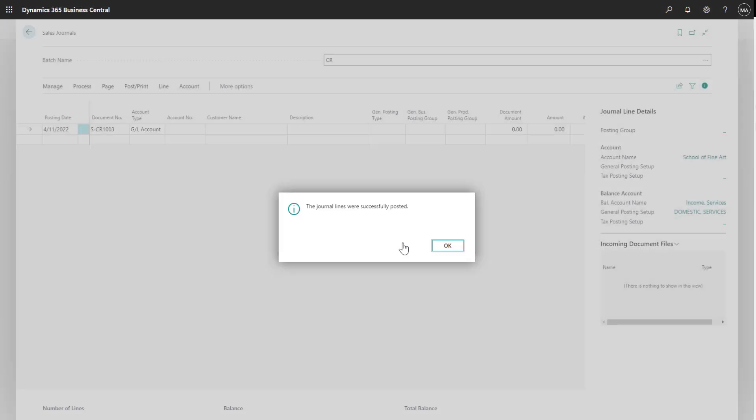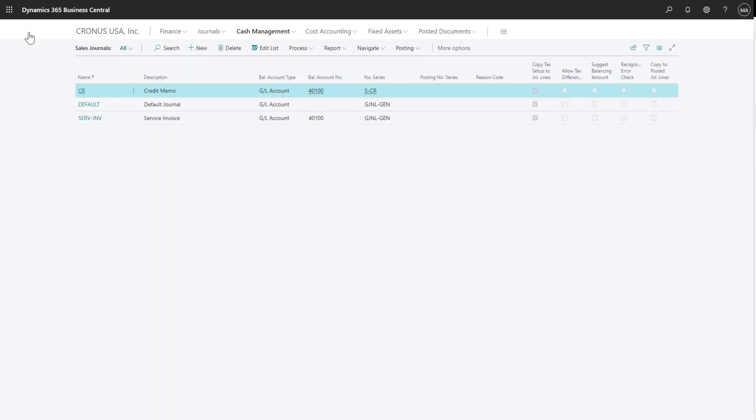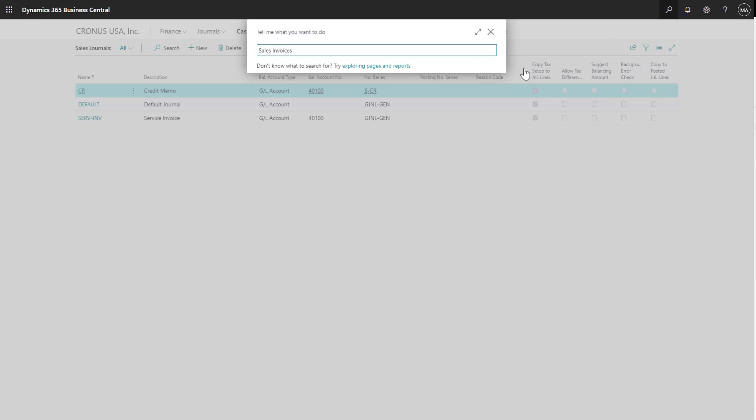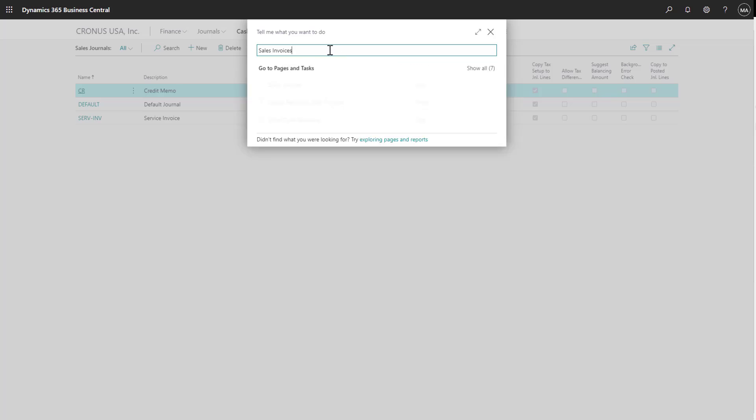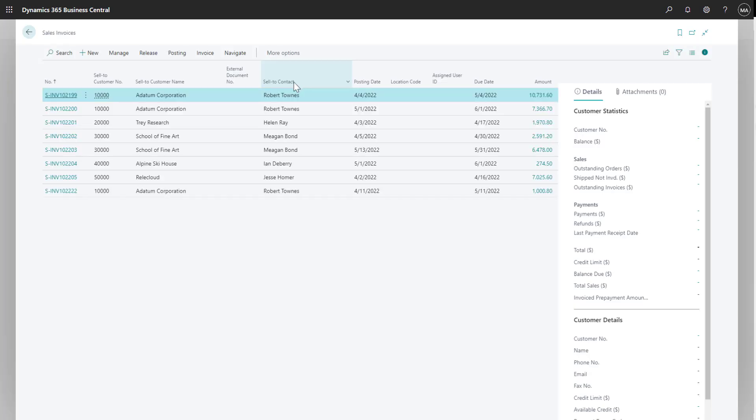In addition to sales journals, sales invoices can also be used to track sales of services and items in inventory. To create a sales invoice, we'll click on the search icon and type in sales invoices. Once the list is returned, I can select sales invoices to get the sales invoice list to open.